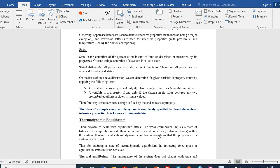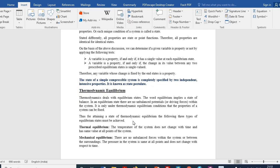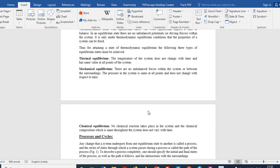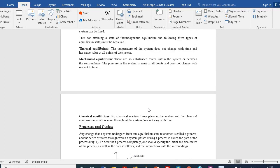To achieve thermodynamic equilibrium, three types of equilibrium must be satisfied. First, thermal equilibrium: temperature does not change with time and has the same value across all points of the system. Second, mechanical equilibrium: no unbalanced forces, and pressure remains constant throughout the system. Third, chemical equilibrium: no chemical reaction takes place and there is no change in chemical composition.